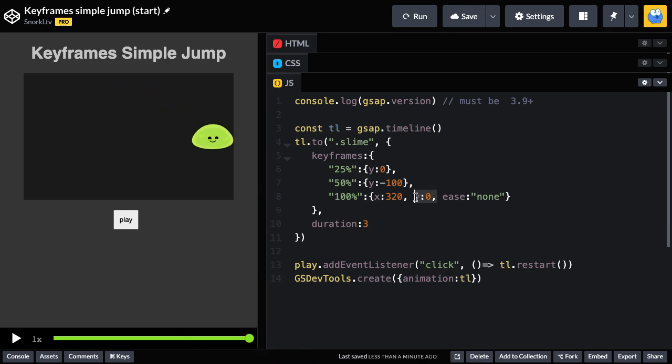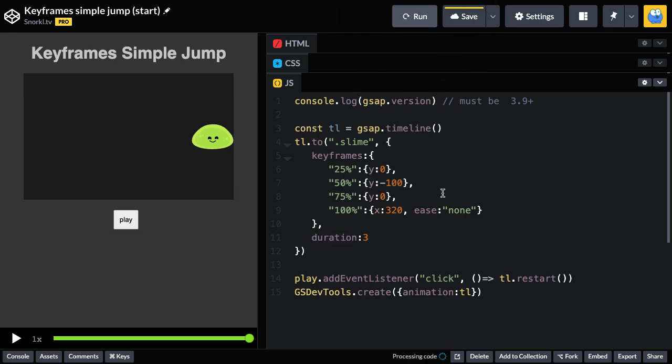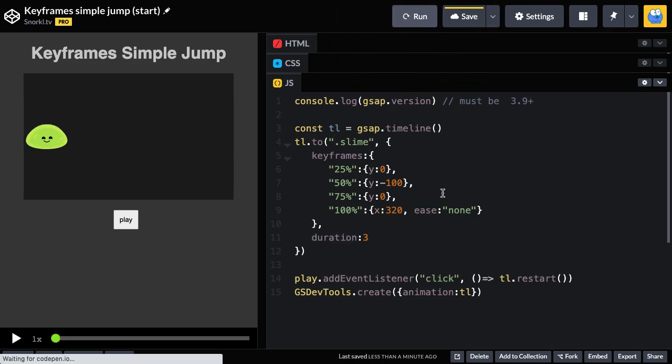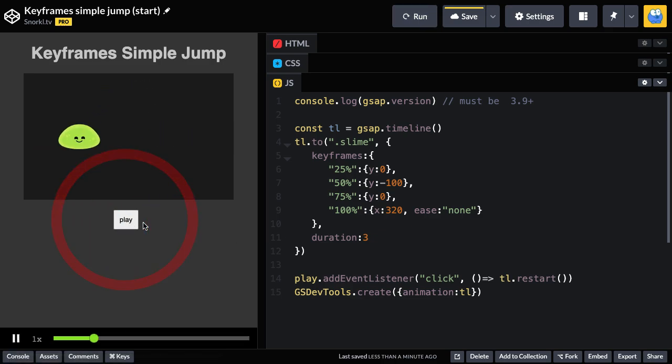Well, we don't want the Y of zero there anymore. What we want to do is add a 75 percent keyframe and here we're going to set the Y to zero. So now when I run, we're pretty much almost done except for adding in some easing. We go up and then down and then straight across.